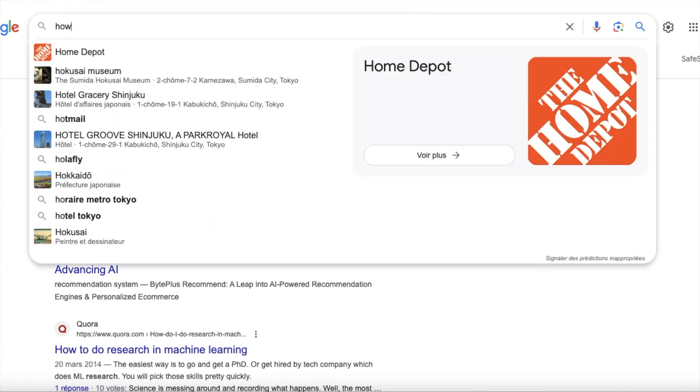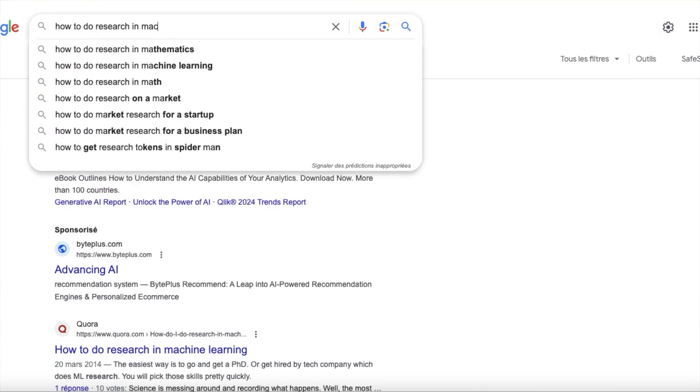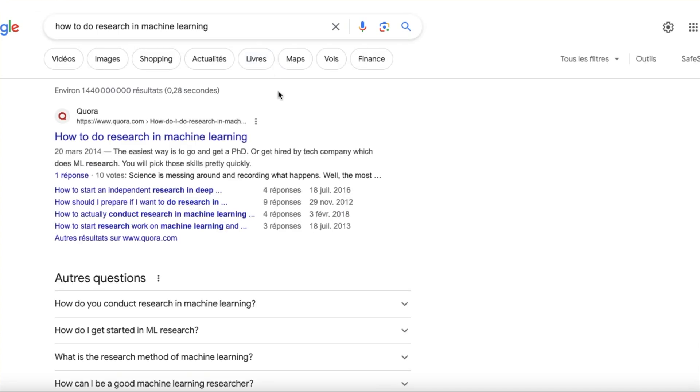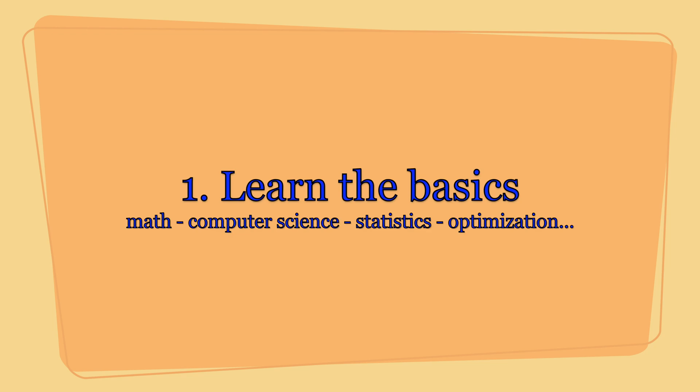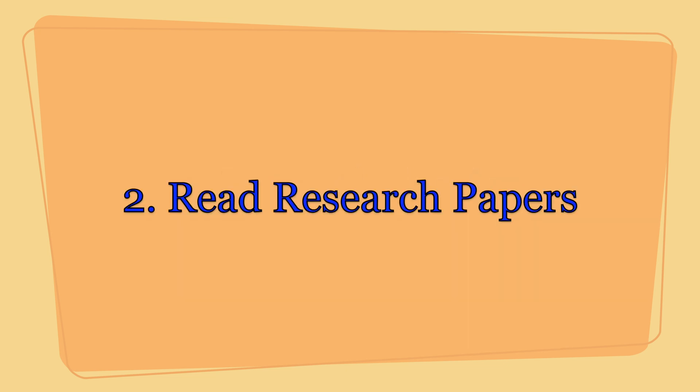Now if you Google how to do research in machine learning or how to program a good machine learning algorithm, the most reasonable answers out there will give you the following two steps: first, learn the basics — that is math, statistics, computer science, optimization and so on — and second, read research papers. But this is not enough. Not even close. Let's see why.